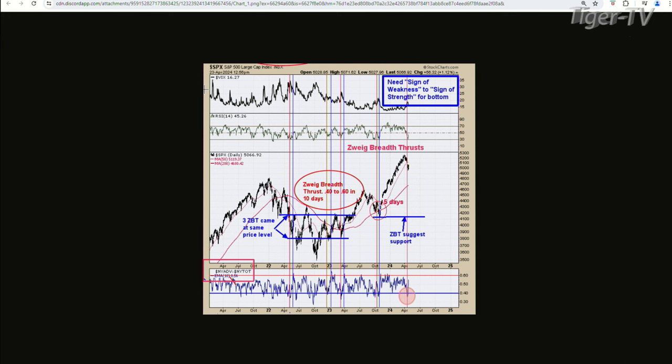All right, let's go to chart one, which is that Zweig Breadth Thrust indicator. Now pay attention here, folks. ZBT — just because this is Zweig Breadth, say that fast three times. ZBT is where it's at, man. I like it, Tim.